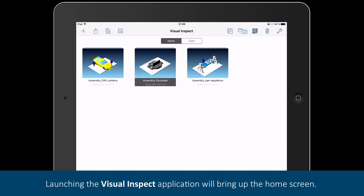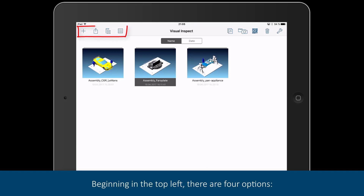Launching the Visual Inspect application will bring up the home screen. Beginning in the top left, there are four options.